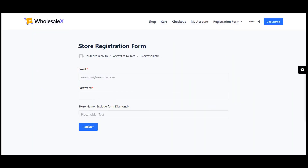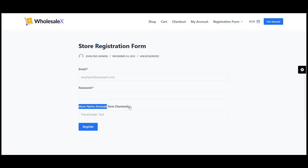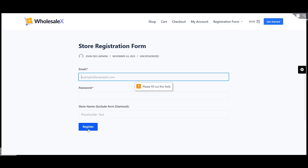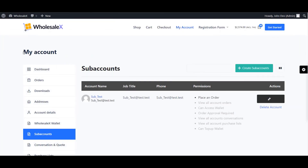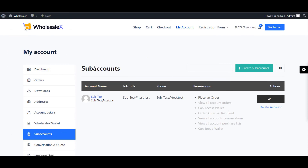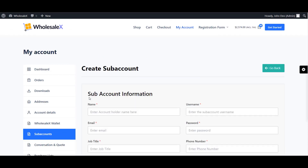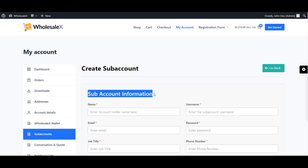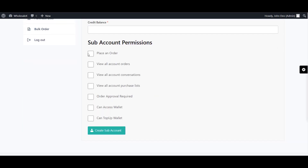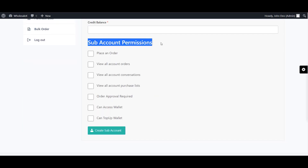The next feature is the registration form, which makes customer acquisition easier by creating a customer registration and login form. It also has a sub-account management option that helps you assign multiple users to execute different tasks like manager, supervisor, etc. — a real time-saver if you're a busy person.